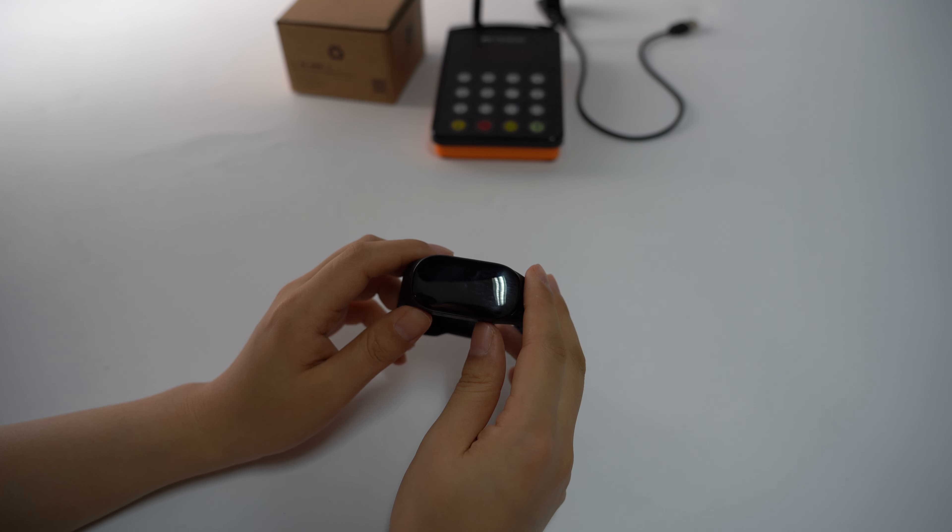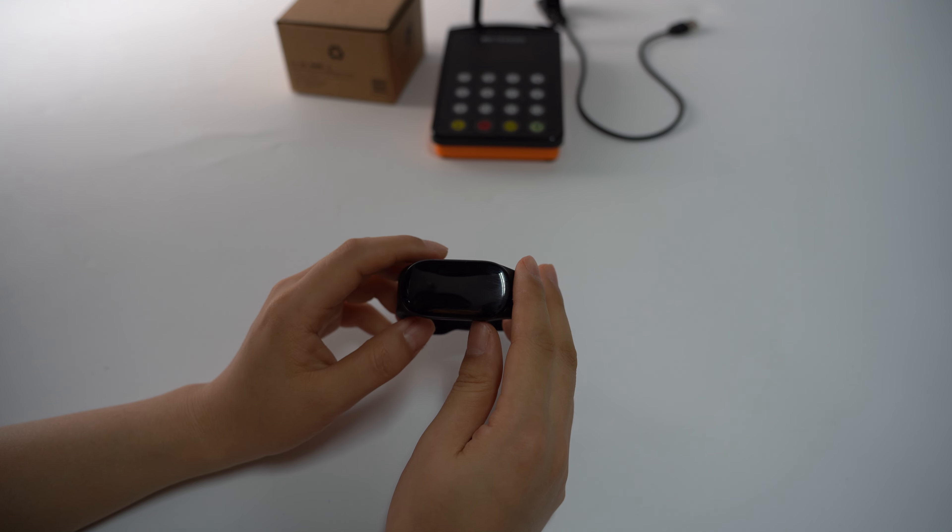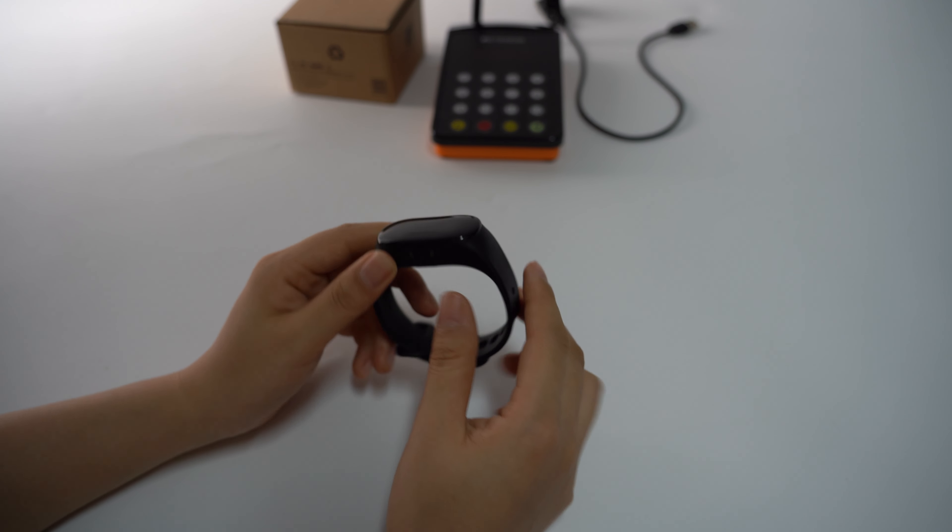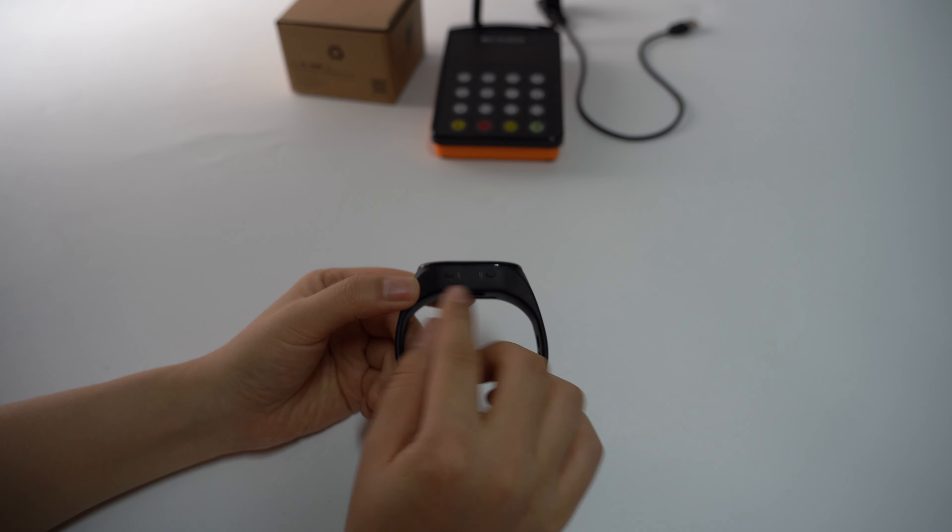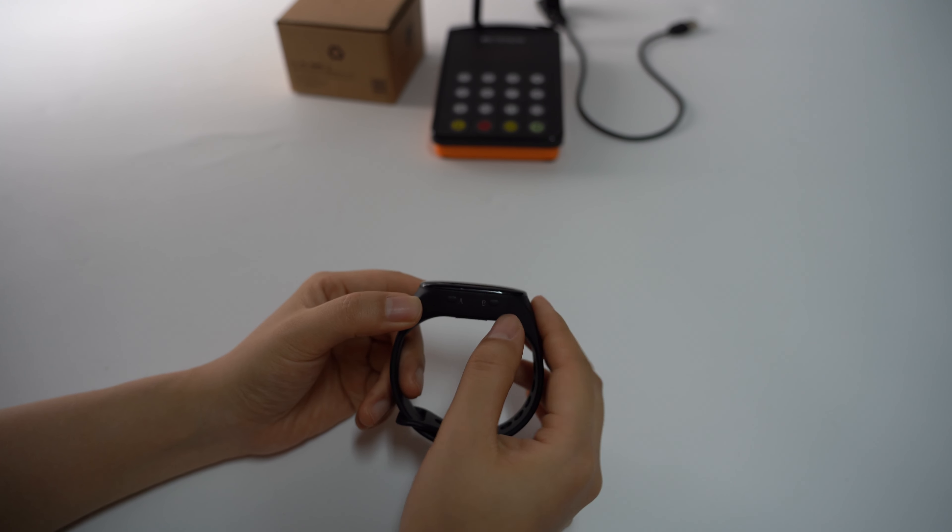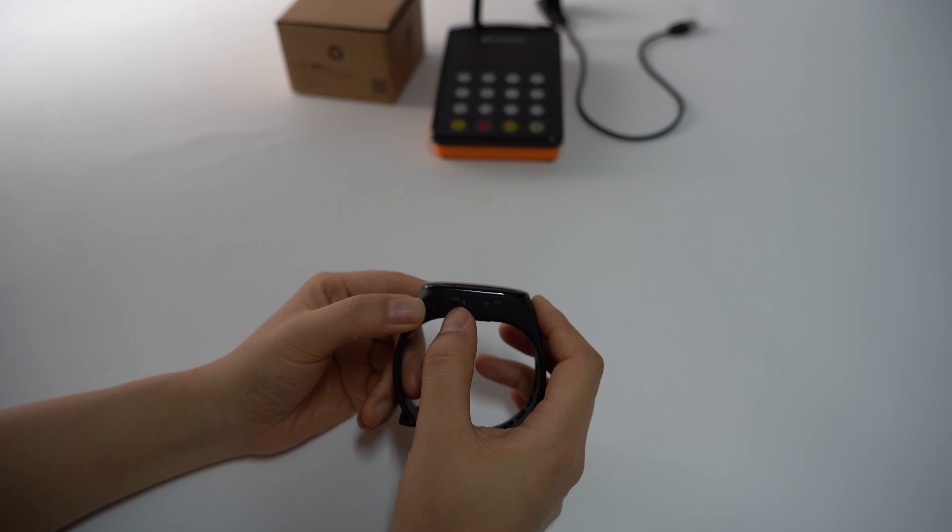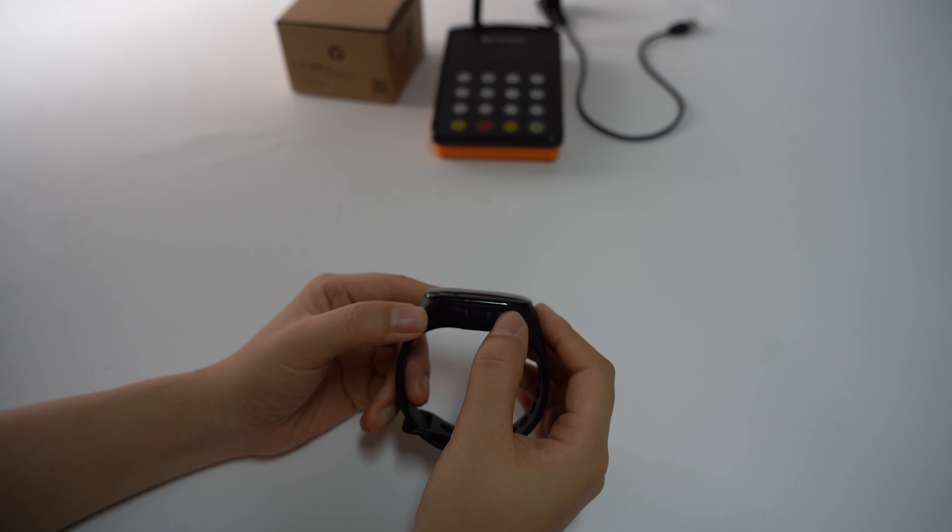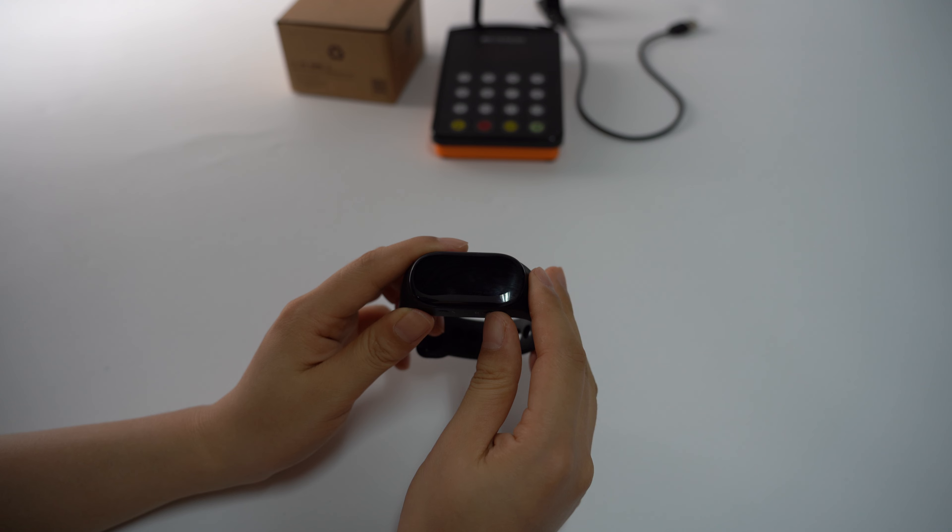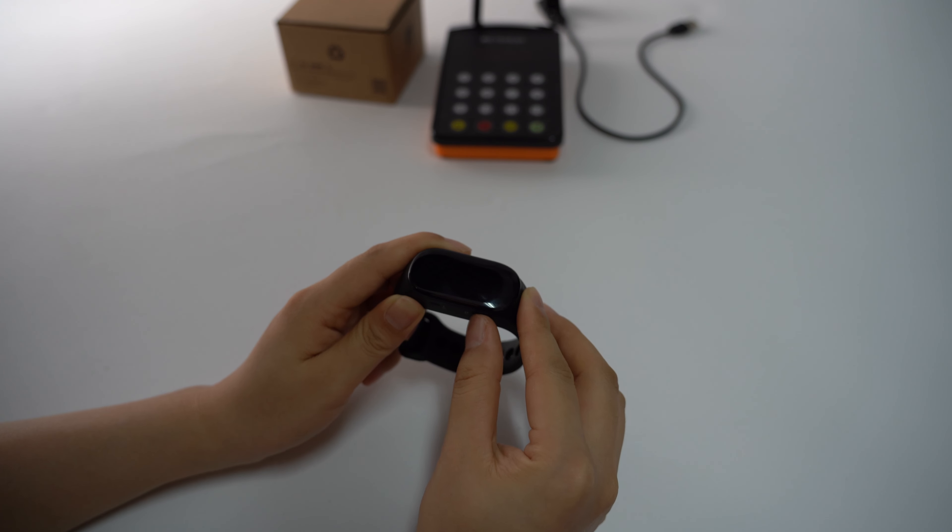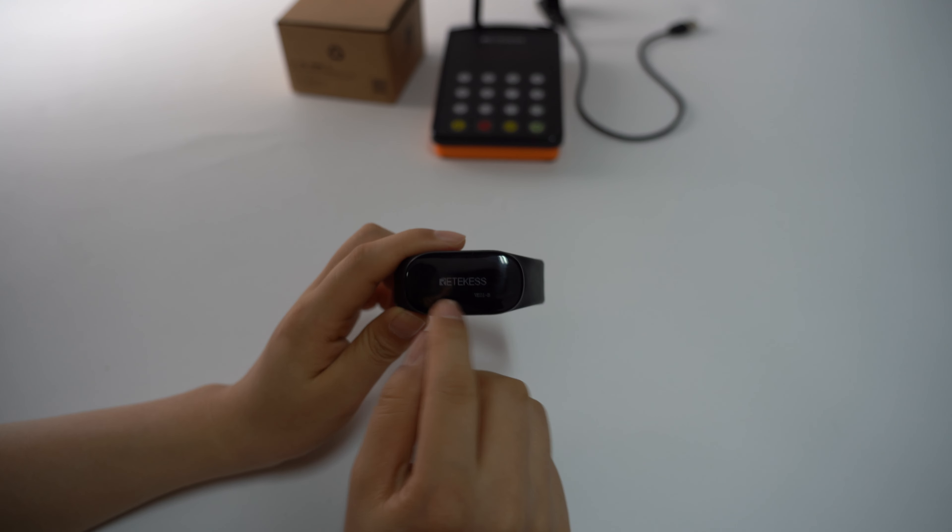Hello everyone. In this video I will show you a new product, the TD-112 watch receiver. There are two buttons, A and B. B is for turn on and off, and A is for settings. You need to press B for about one second to turn on.